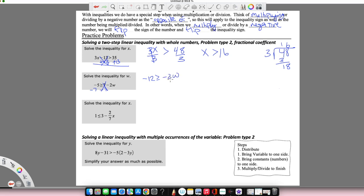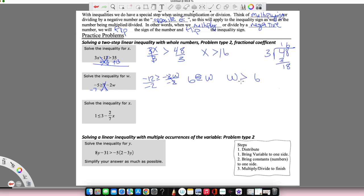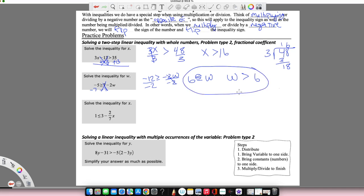Now I'm multiplying by negative 2, so I want to divide by negative 2. This is where the sign flipping comes in. Negative 12 divided by negative 2 is positive 6. Since I'm dividing by a negative number, instead of greater than or equal to, it's going to be less than or equal to. Negative 2 divided by negative 2 cancels. I'm a little picky about flipping it so it's variable and then number — make sure the sign follows. If I draw my Pac-Man, he should be eating the w in the same direction. So either form is correct, but I prefer variable, inequality sign, number, because that makes it easier to graph.